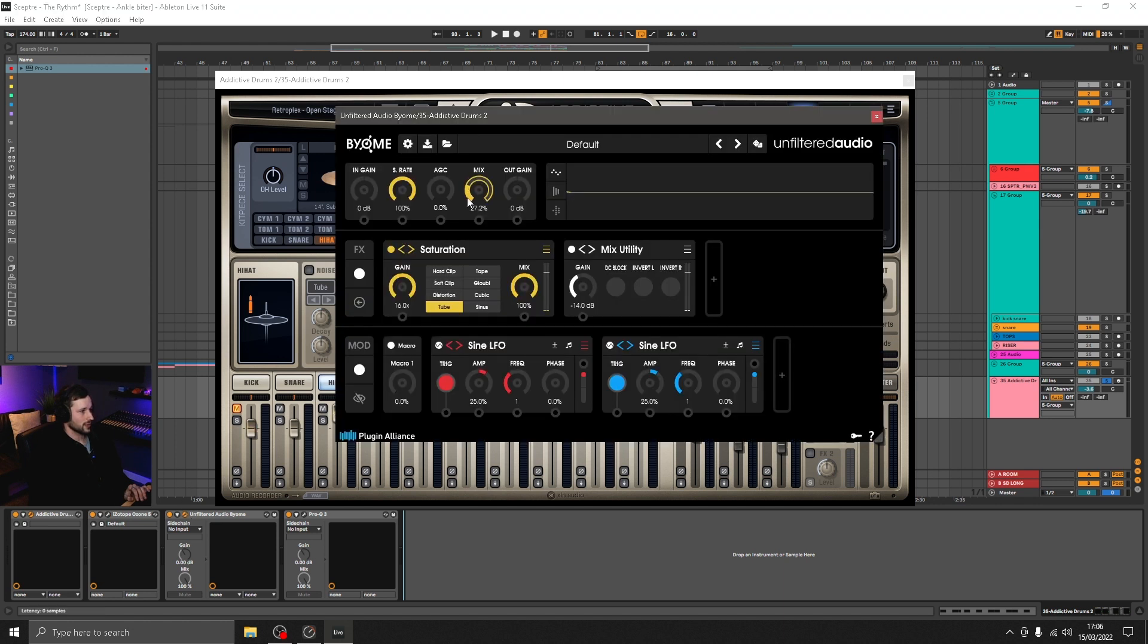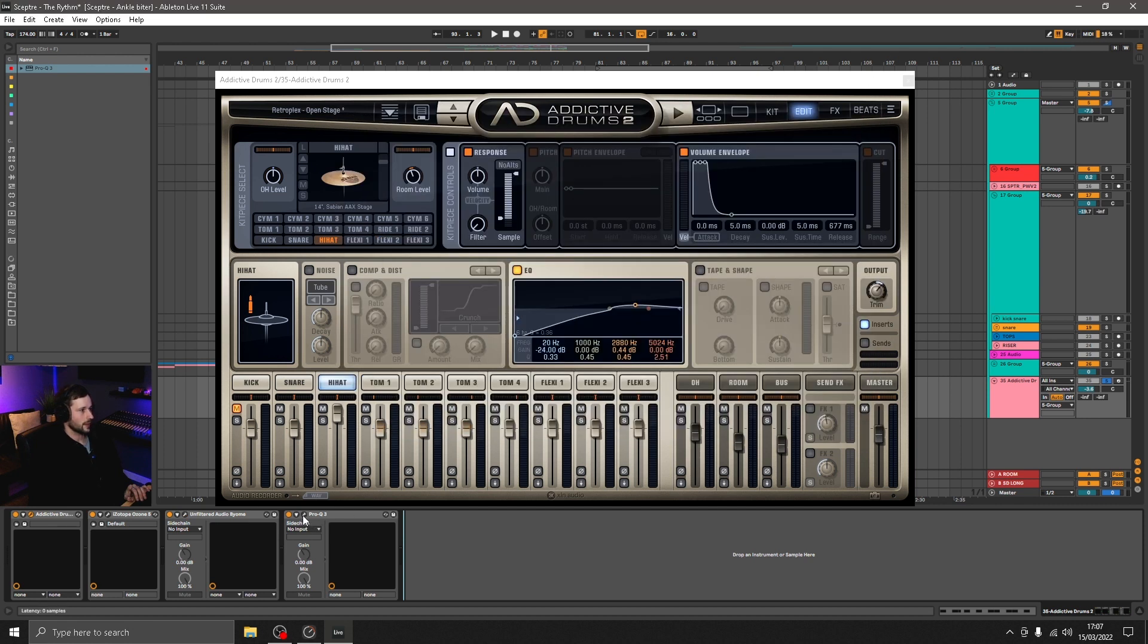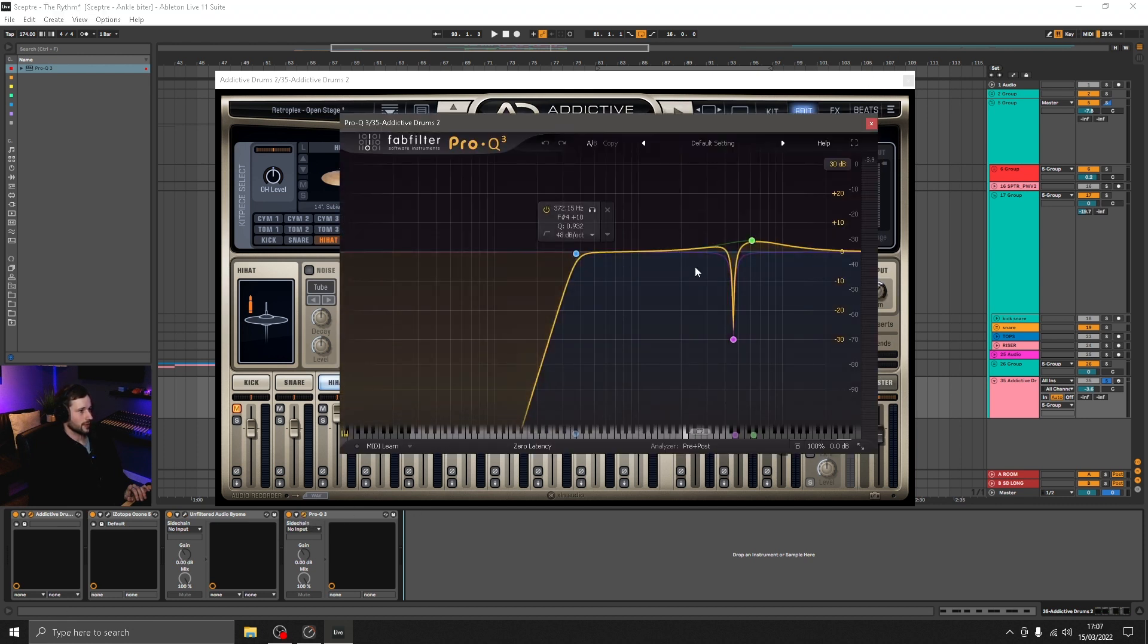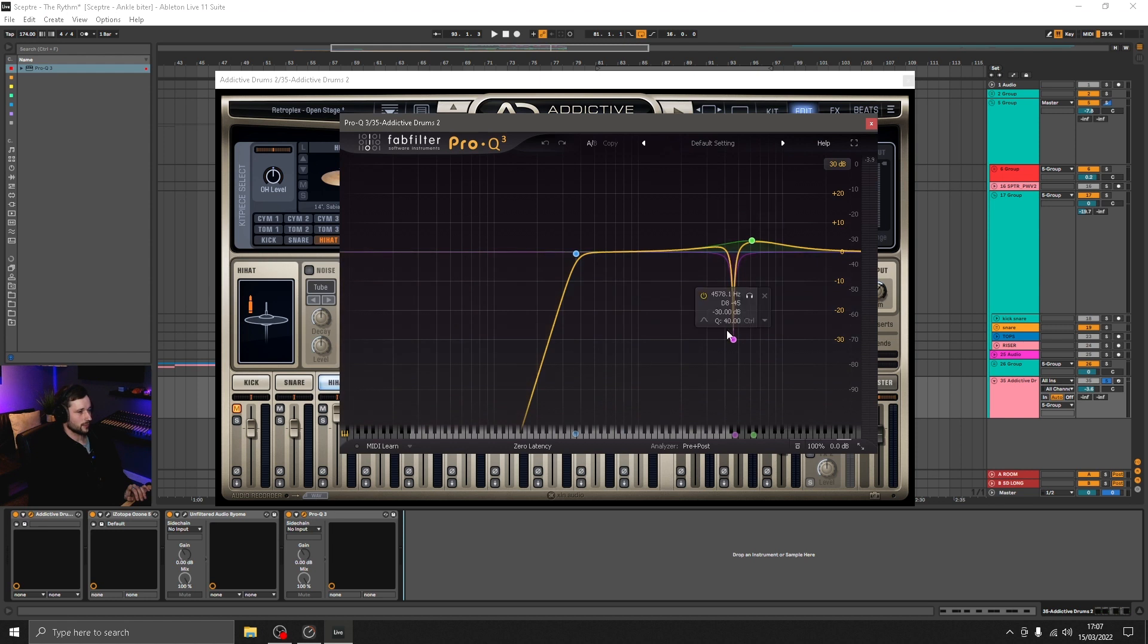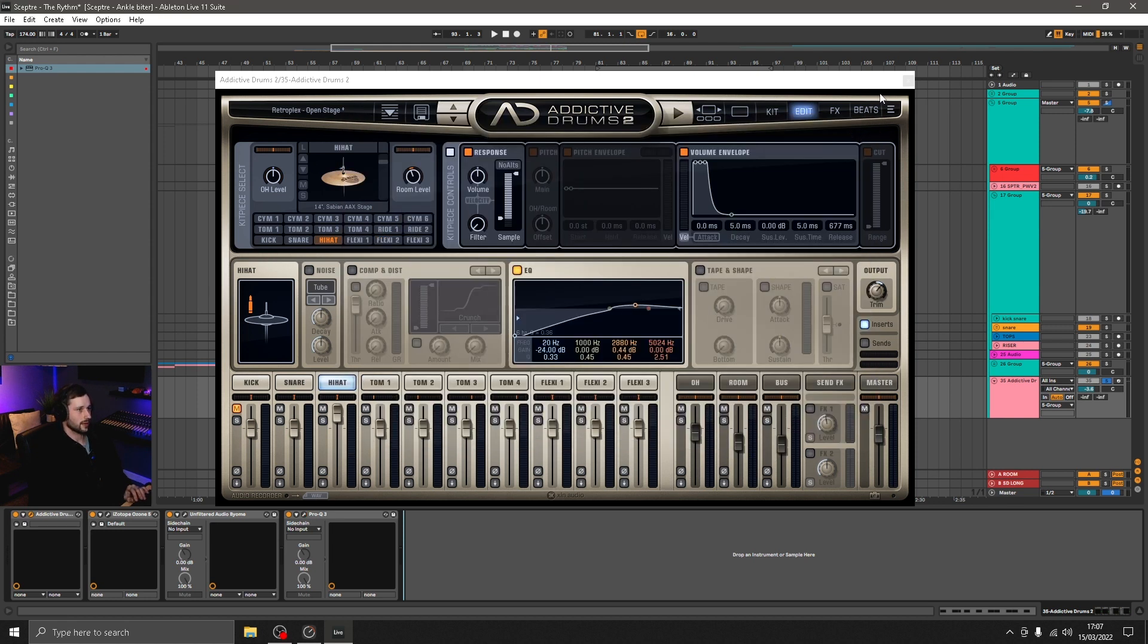Unfiltered Audio BYOME afterwards, which is distortion, default preset, just some tube on there. And then a fine EQ removing some resonance and a little boost, so really nothing major there either.